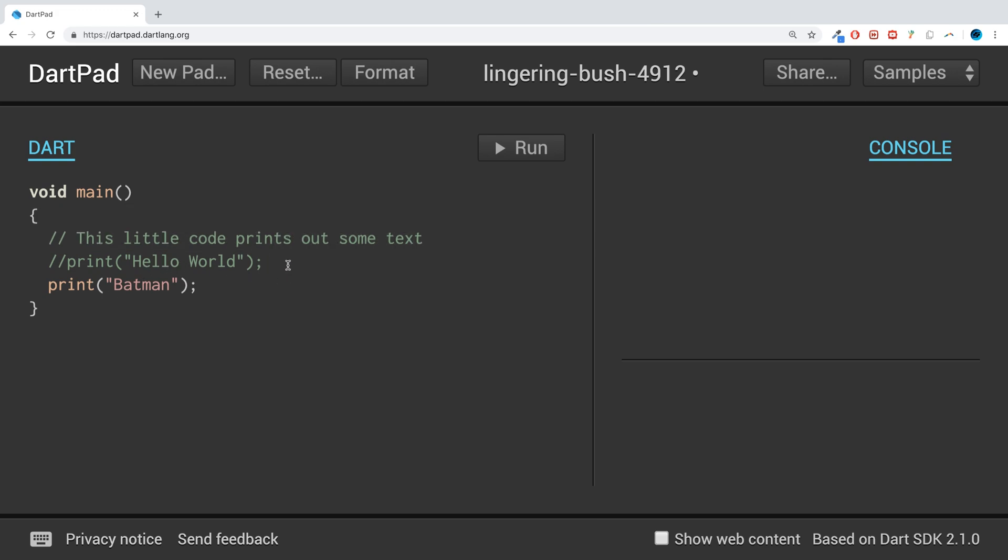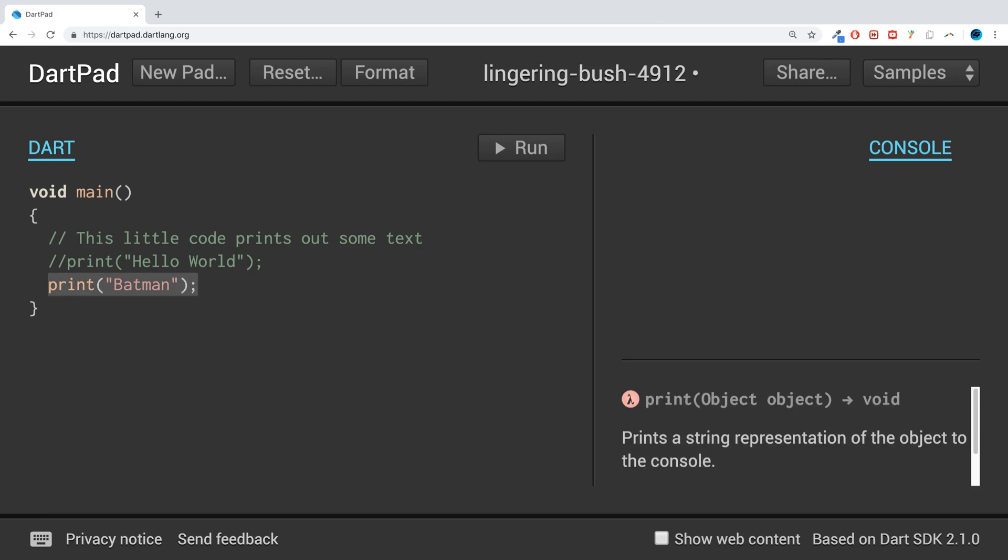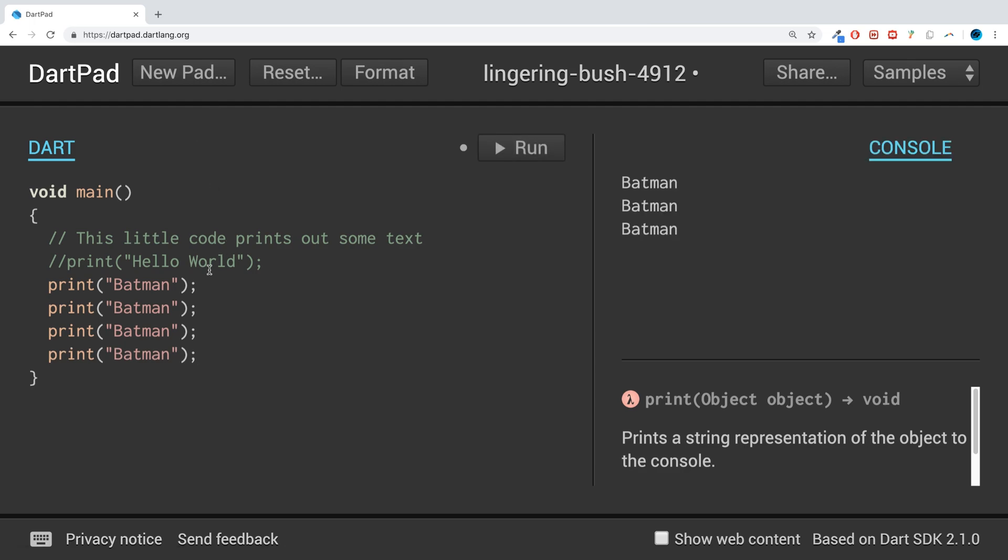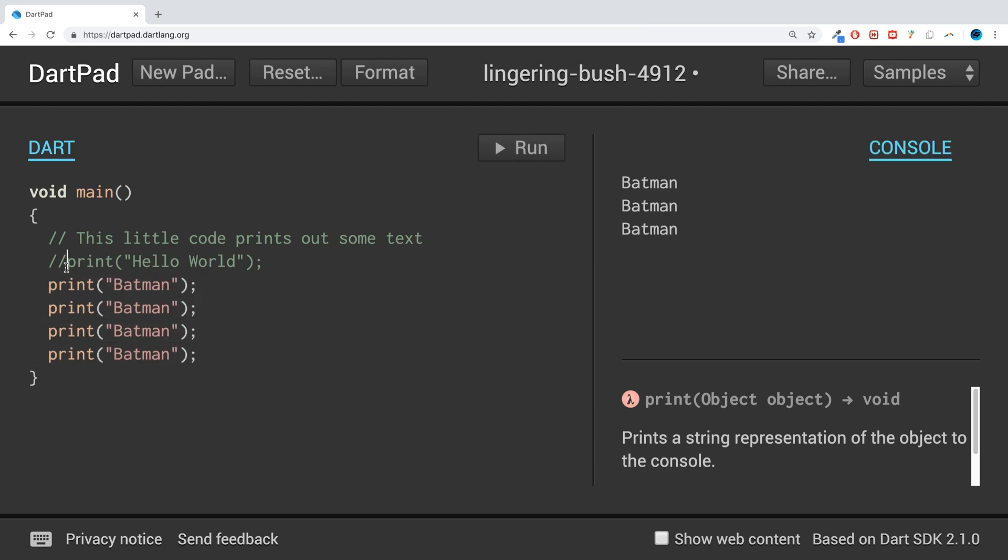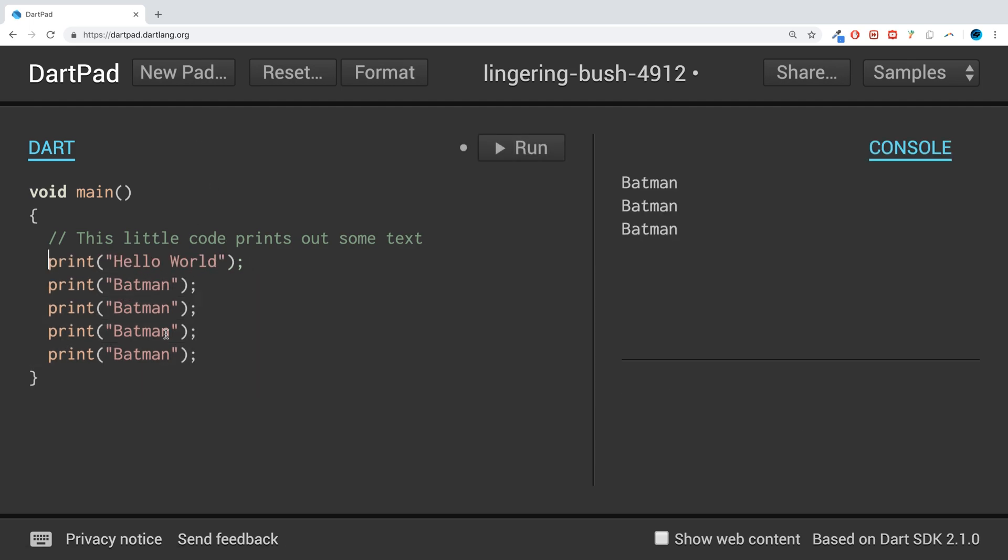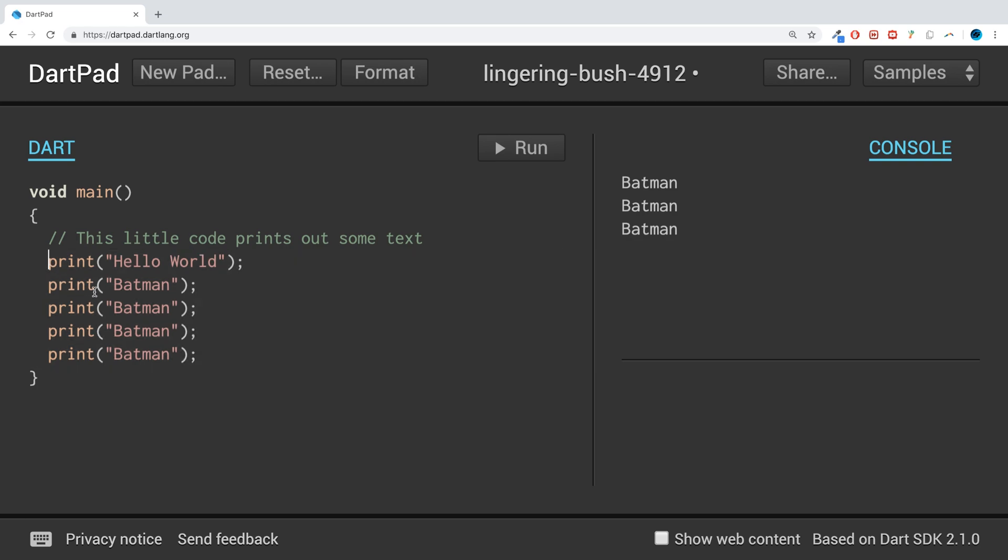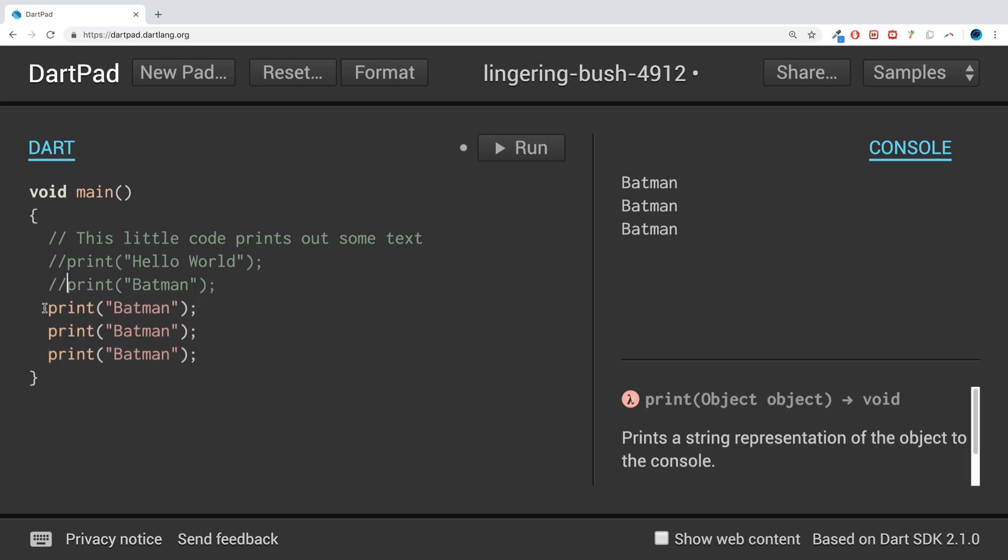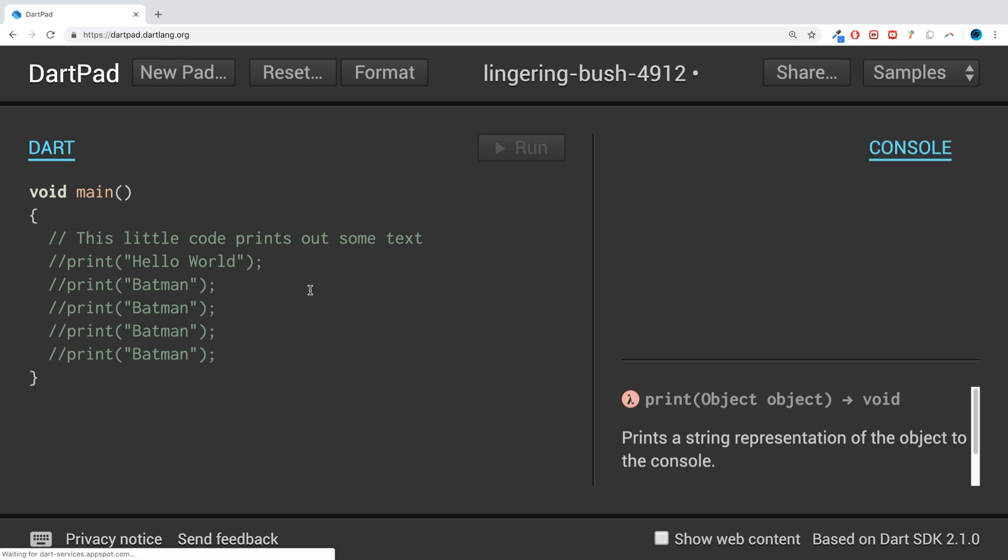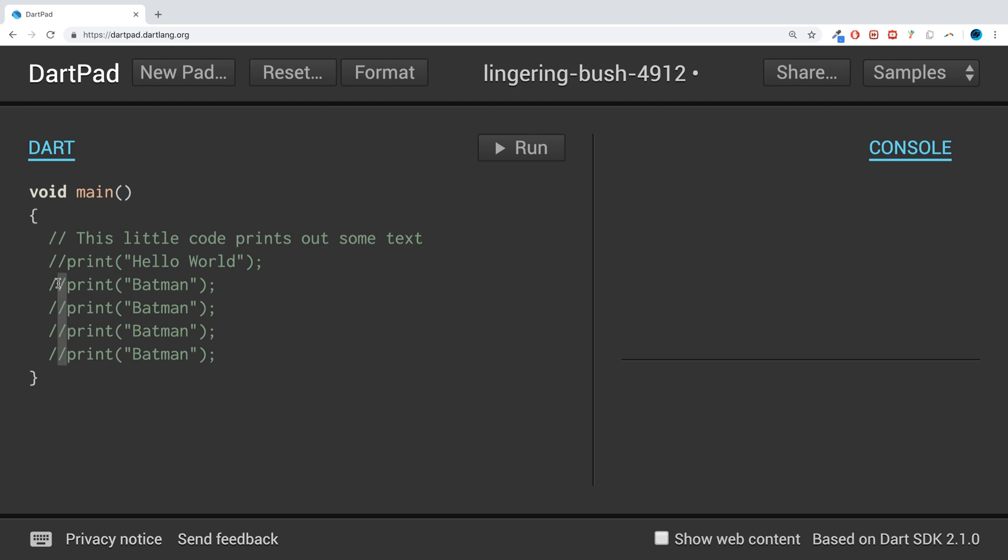So how do you do a multi-line comment? I'm just going to essentially duplicate this line a few times. If I wanted to comment out, imagine if I had these five lines of code I wanted to comment them out.